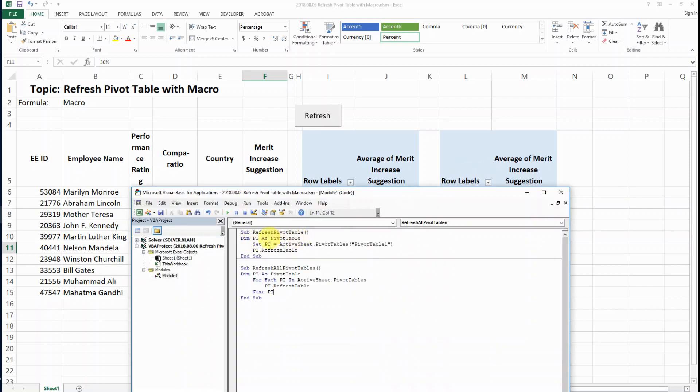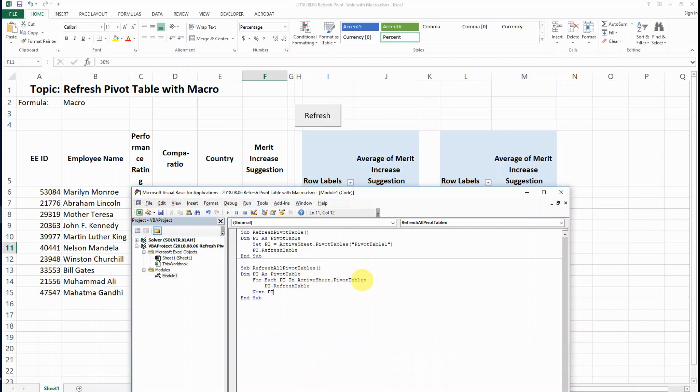This is the code that we use to refresh one single pivot table and then for refreshing all the pivot tables. It's still defining your pivot table and then what you need to do is for each pivot table in the active sheet pivot tables, refresh the table and then go to the next one. Then end your sub. So this code will help you to refresh all the pivot tables in your spreadsheet.